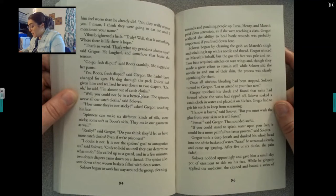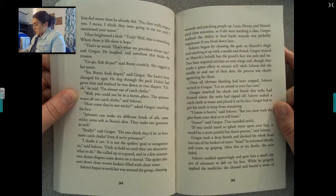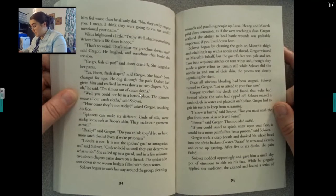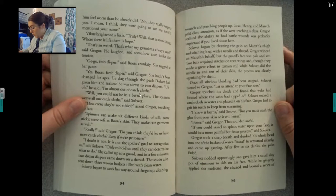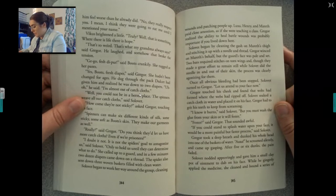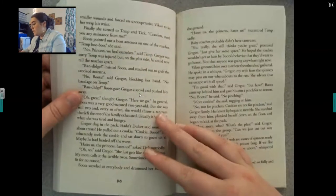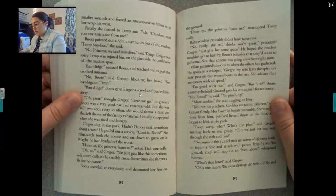Gregor winced on Mereth's behalf, but the guard's face was pale and set. Two bats required stitches on torn wings, and though they made a great effort to remain still while Sullivan slid the needle in and out of their skin, the process was clearly agonizing for them. Once all obvious bleeding had been stopped, Sullivan turned to Gregor: let us attend to your face now. Gregor touched his cheek and found that welts had formed where the webs had ripped off. Sullivan soaked a catch cloth in water and placed it on his face. Gregor had to grit his teeth to keep from screaming. You must wash the glue from your skin or it will fester. Gregor took a deep breath and dunked his whole head into one of the baskets of water.